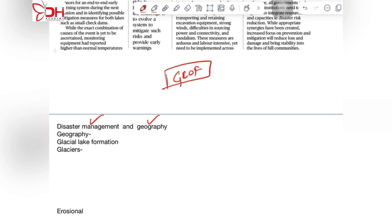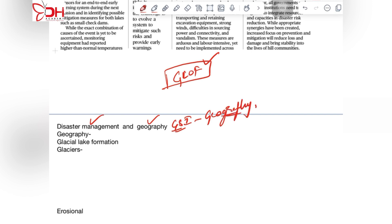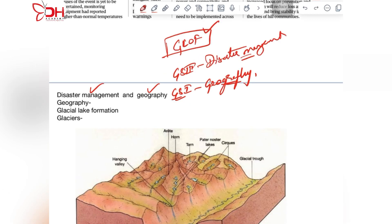This topic becomes important from your GS1 paper, where geography and transformations in the geographies of the Indian subcontinent is one of the topics. And in GS3 there is disaster management. So first we will take up the geographical aspects.